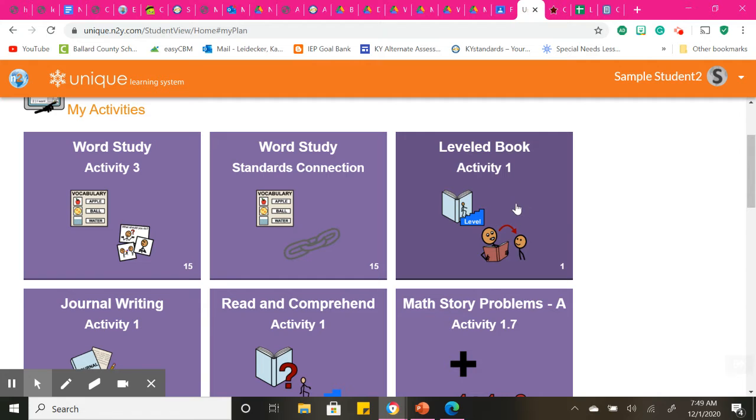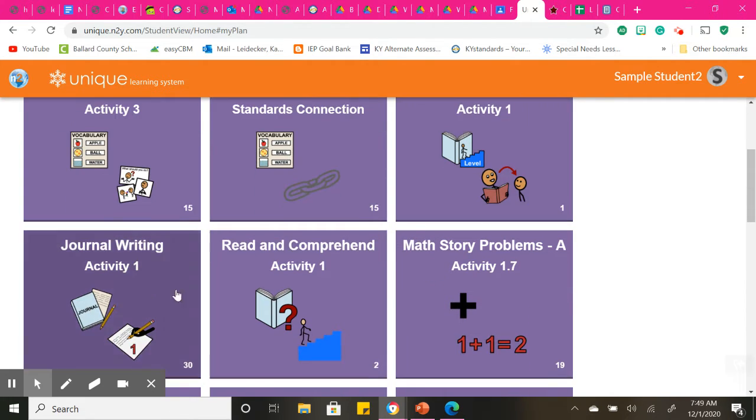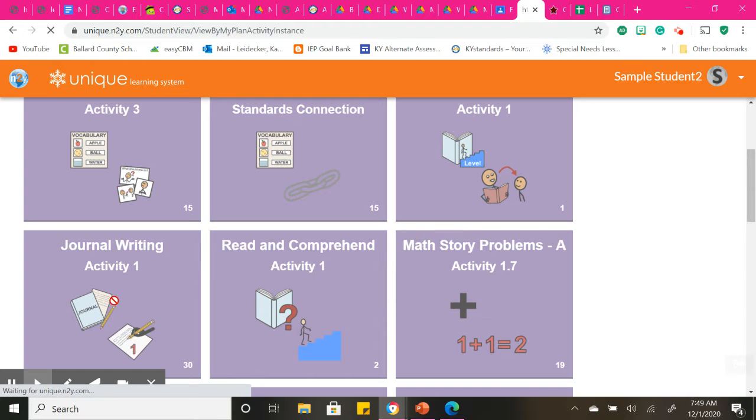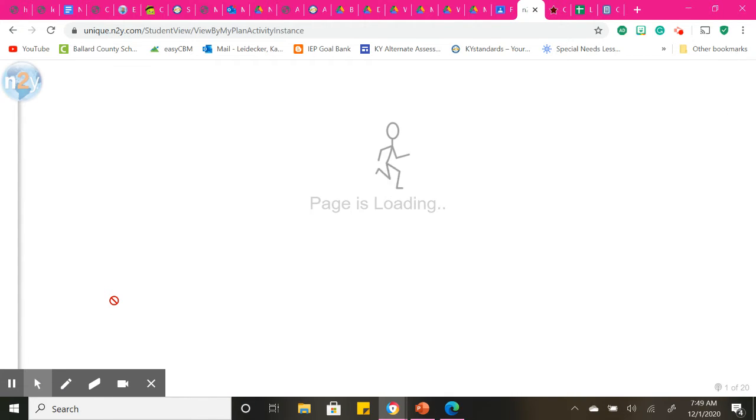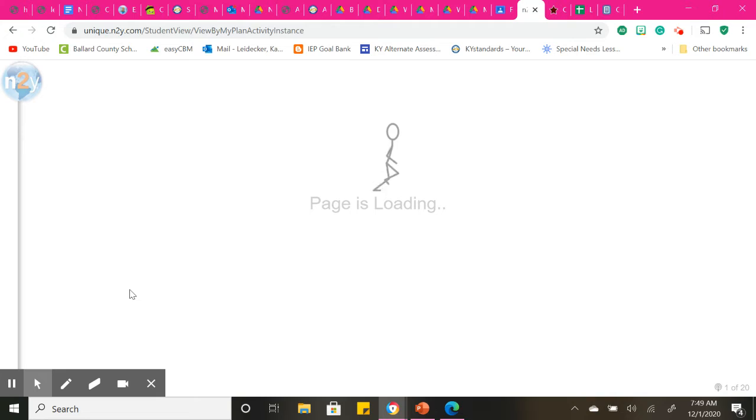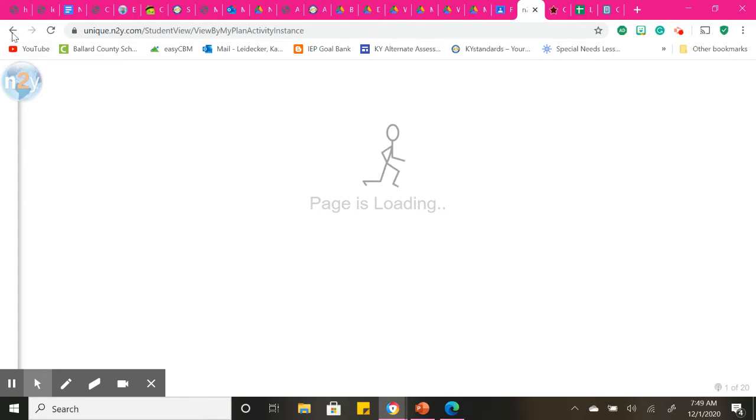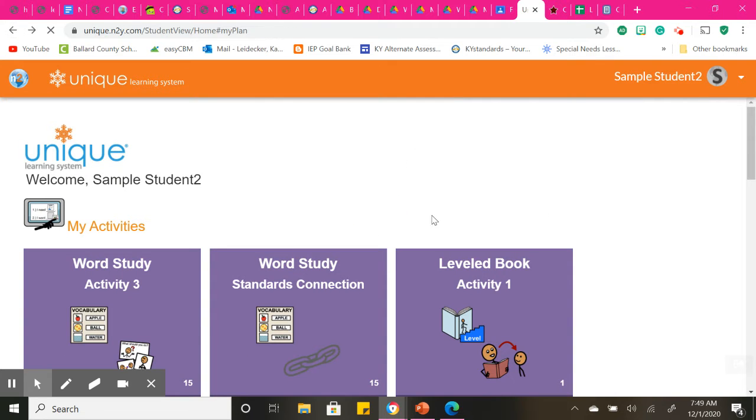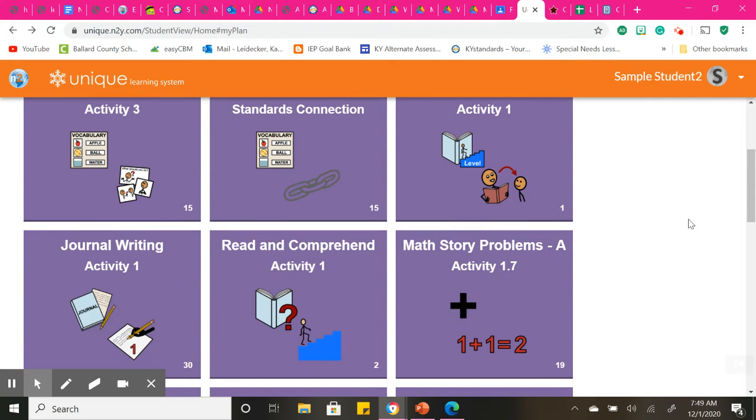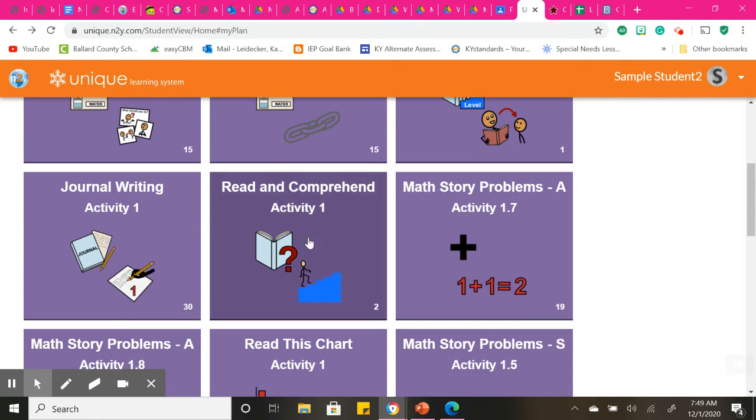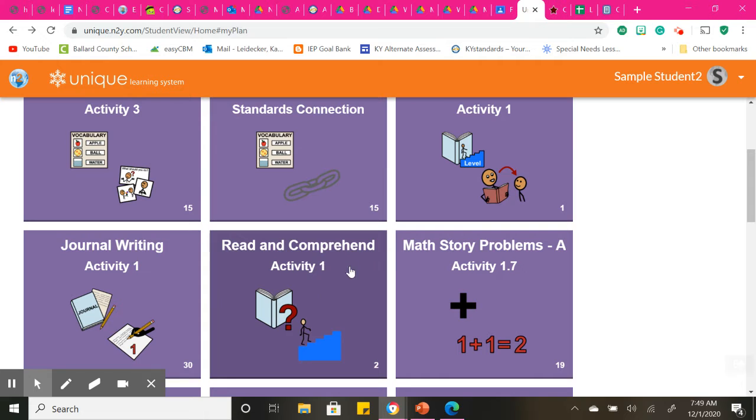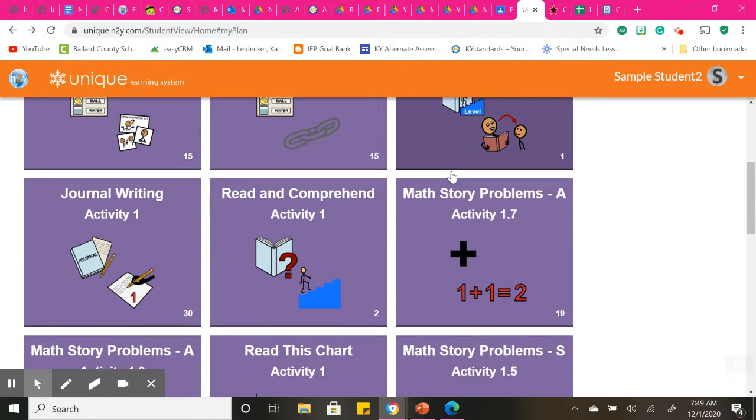And then you have your leveled book, which is that giving book, and then our journal writing. For our journal writing, I am looking for ways that you can sequence events. So knowing what happens first, what happens second, what happens lastly. And I guess I'll have to come back to that because it's not loading. Reading comprehension. This is comprehension questions from the leveled book that you will be reading.